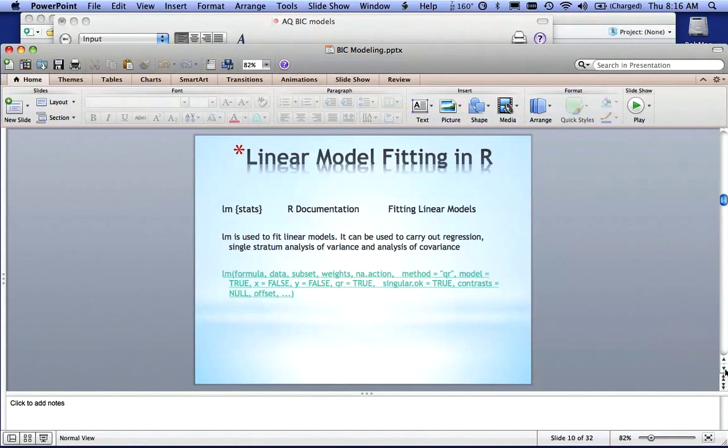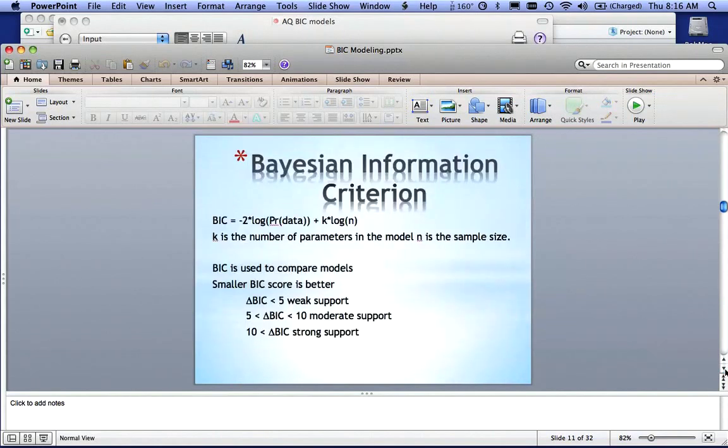We talked about how to do a linear model fit in R, you use the LM command. I won't go into the underlying mathematics or statistics of that.